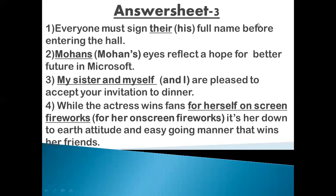Next: While the actress wins fans for herself on-screen fireworks, it's her down-to-earth attitude and easy-going manner that wins her friends. The actress wins fans because of her on-screen performances, but her friends are won by her down-to-earth and easy-going nature. 'For herself on-screen fireworks' is wrong, so we replace 'herself' with 'her'.